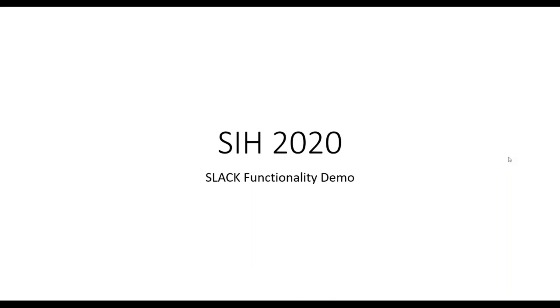We will be using Slack during the Smart India Hackathon 2020 for sharing announcements and communicating with teams.